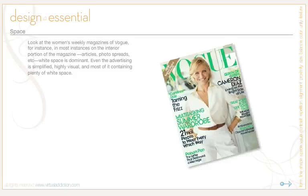Let's look at some publications that use white space. If we take, for instance, the women's magazine Vogue, in most instances on the interior portion of the magazine — articles and photo spreads — they use lots of white space. Even the advertising is simplified; it's highly visual, and most of it contains plenty of white space. It's interesting how, in our culture, there seems to be an implication that white space in advertising identifies high class or expense. It's almost as if the luxury of space is something that, in Western cultures, we have equated with high-class exclusiveness and expense.